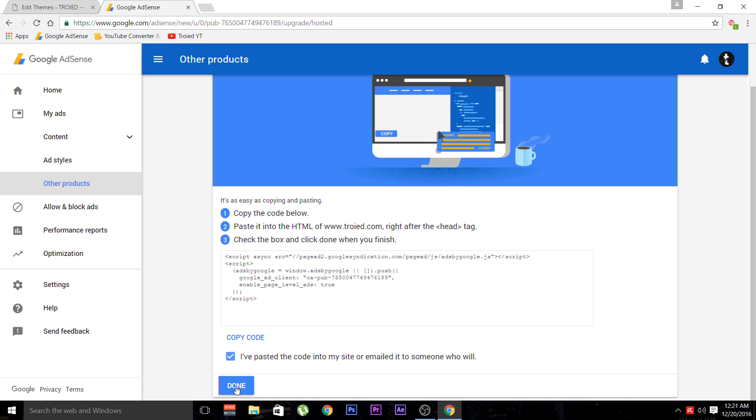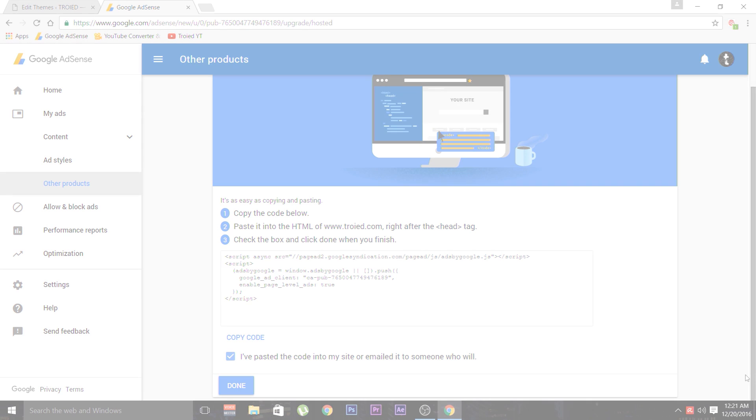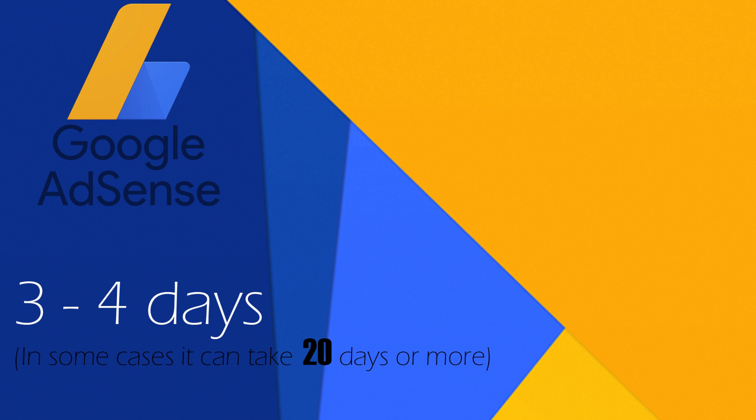Google usually takes 3-4 days for reviewing your website. Stay tuned, they will inform you if you are approved or disapproved through your gmail account or email id.